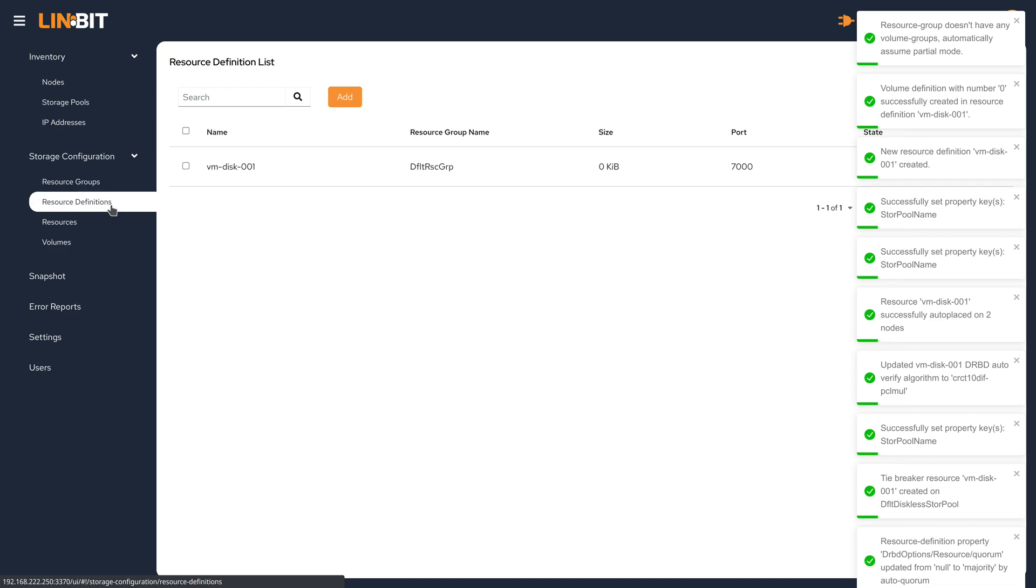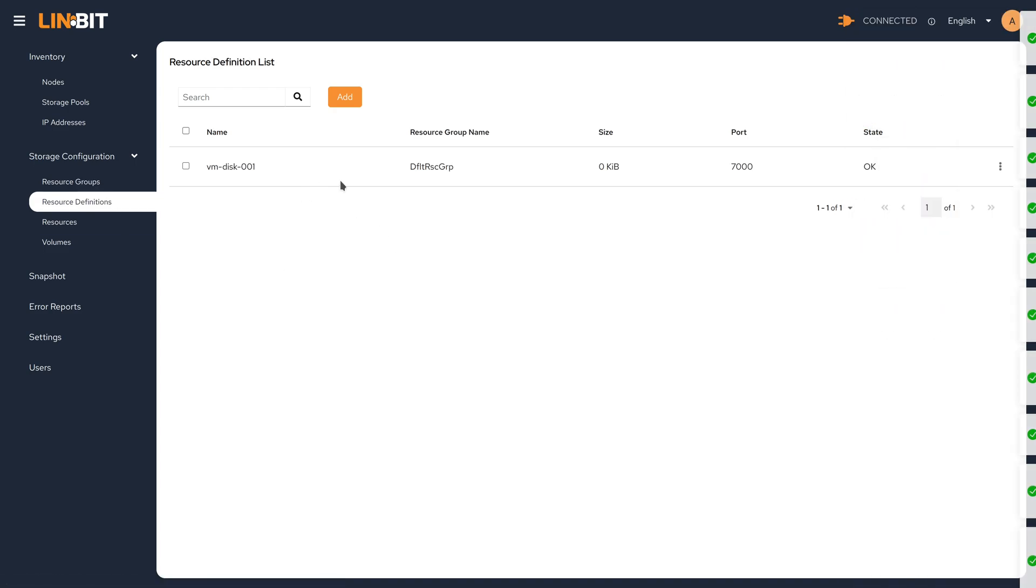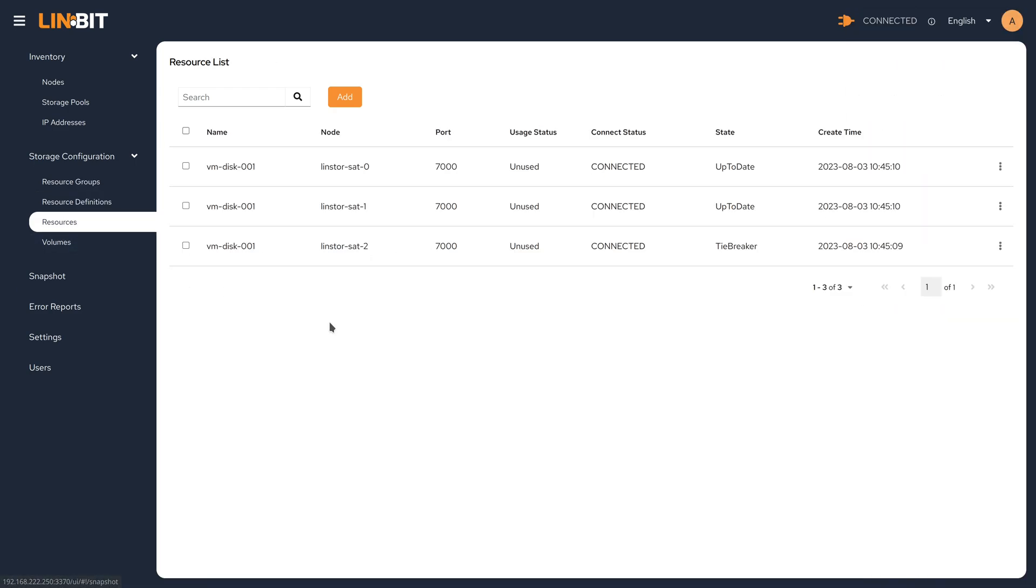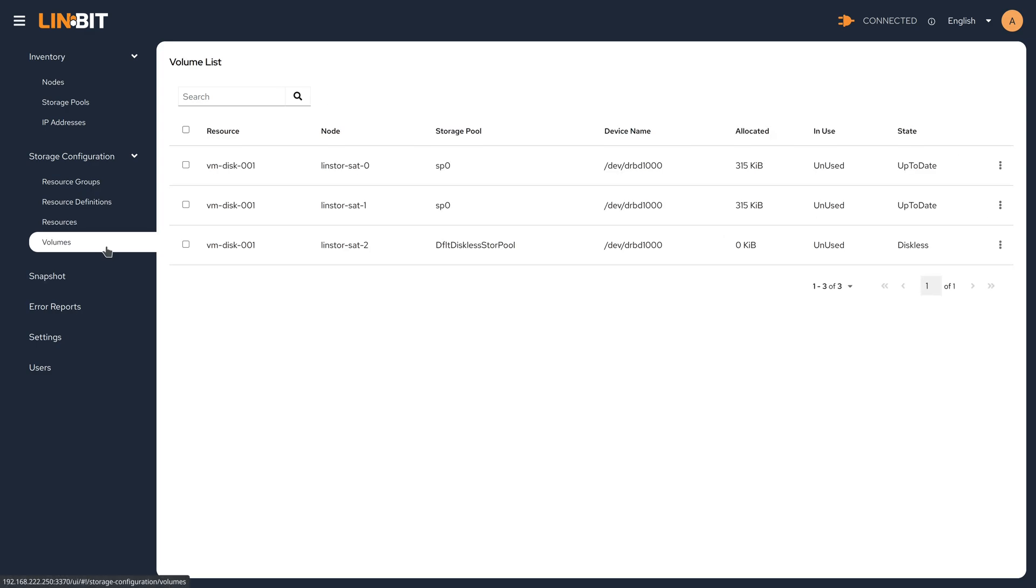Here we can see the resource definition that was just deployed through the resource group. And then each resource is going to have at least one volume that's associated with it for replication.